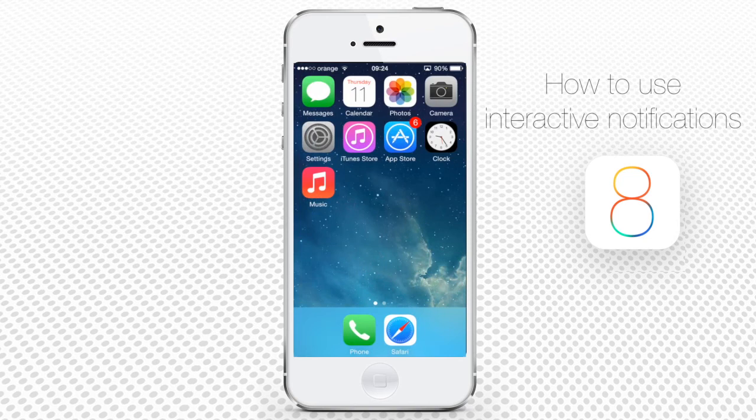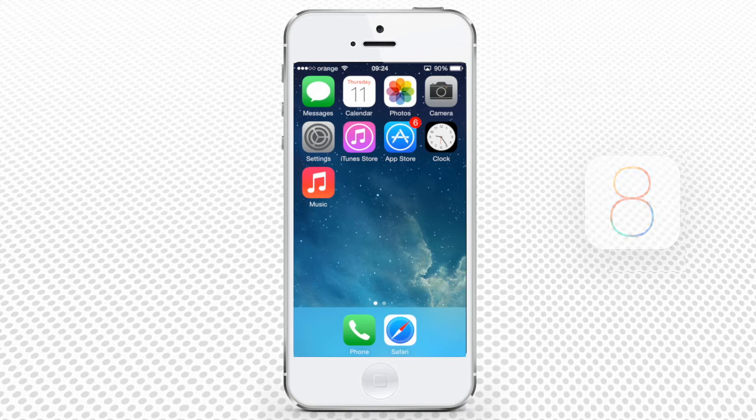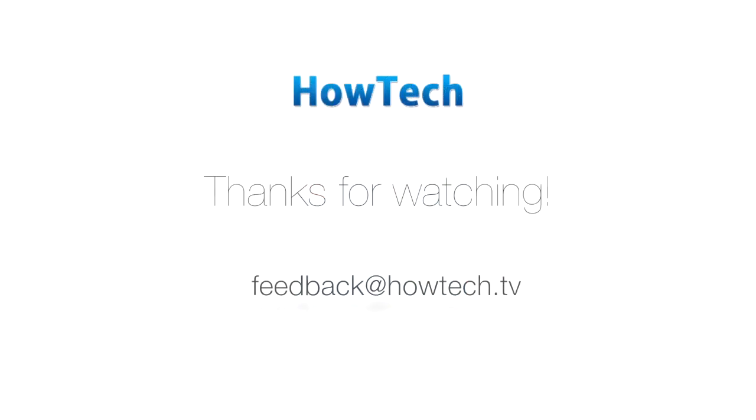Interactive notifications may seem like a small update, but it makes your iPhone user experience much more friendly and saves your time. You've just learned how interactive notifications work on your iPhone running iOS 8. This was a HowTech tutorial.